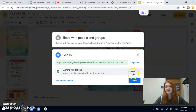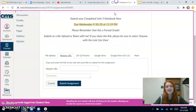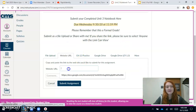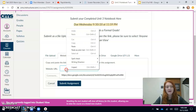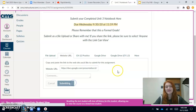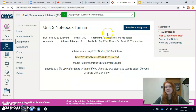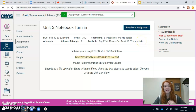I'm going to choose anyone with the link — that means if anyone is clicking on it they can see it. I won't be able to edit it but I can see it. So just make sure it's set to viewer and then copy the link. Go back into Canvas, right-click and paste, and then click Submit Assignment. Once that's done I'll be able to go in, click it, and grade it for you.